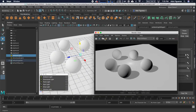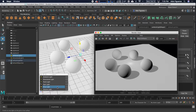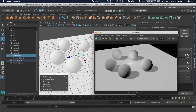We still have some more lights to work with, but I want to go ahead and stop this video. We're going to continue looking at the other lights — point light, spot light, area light, and volume light — in the next videos. I'll see you in the next video.